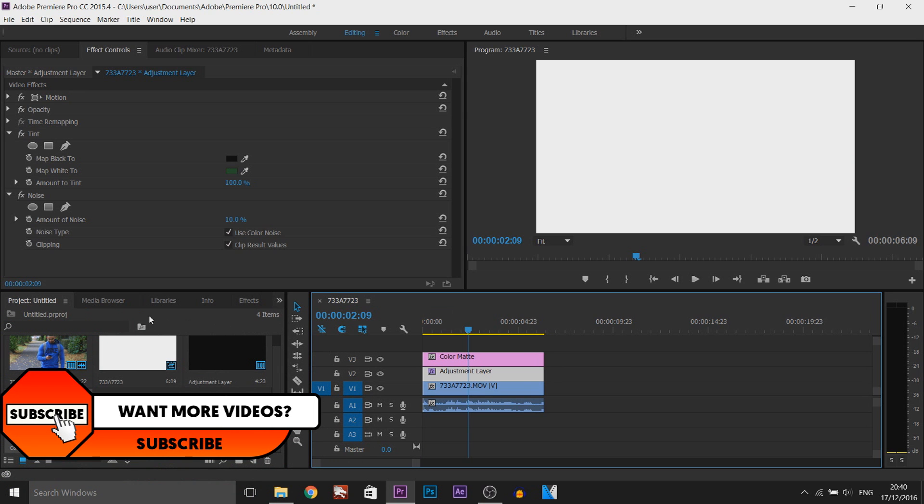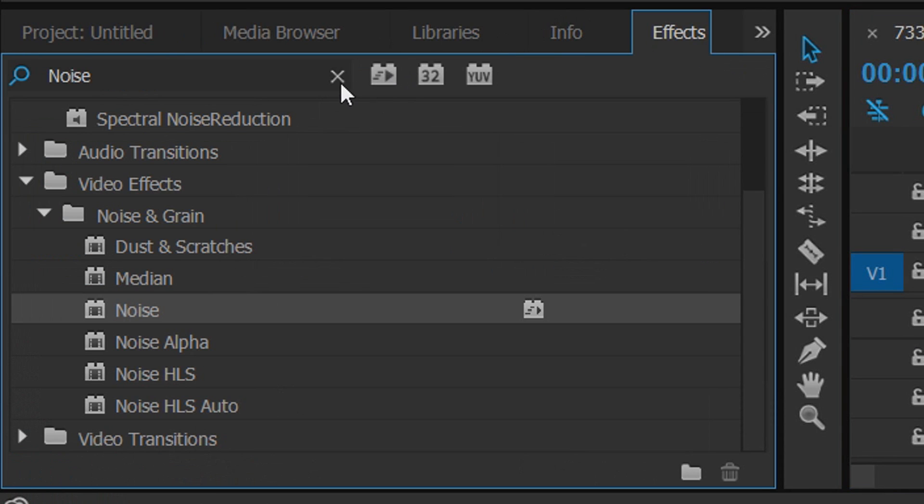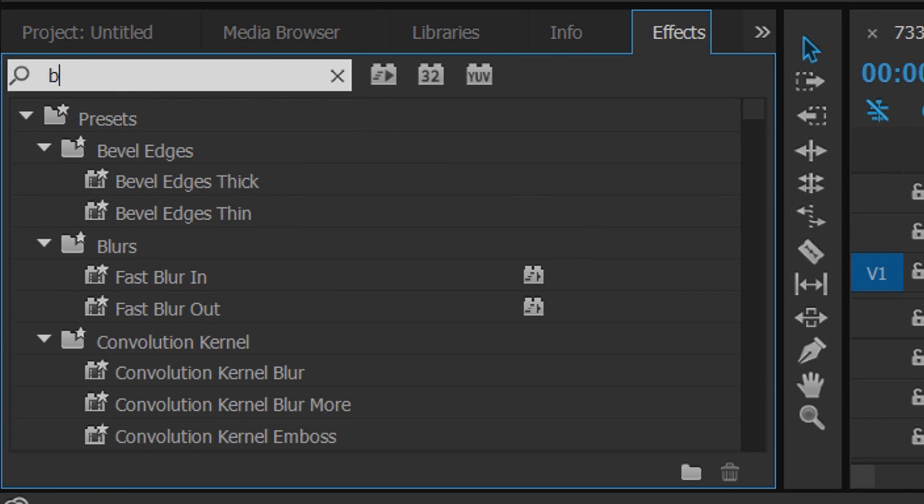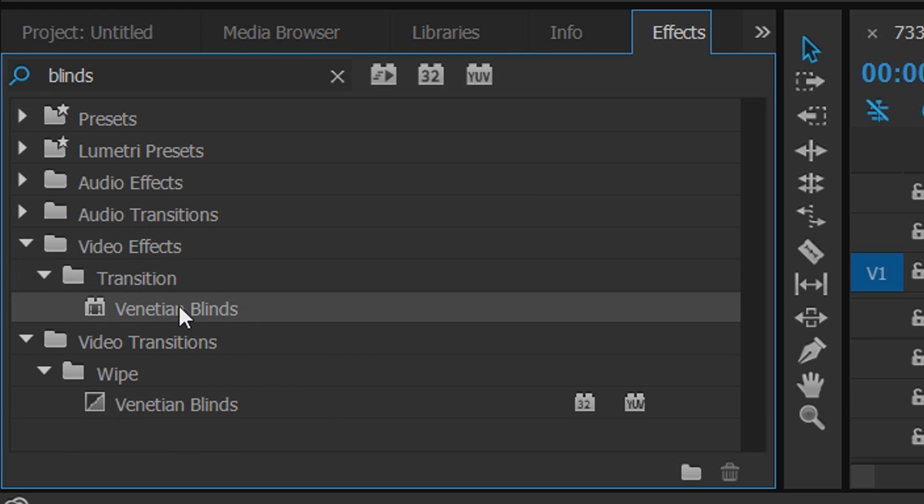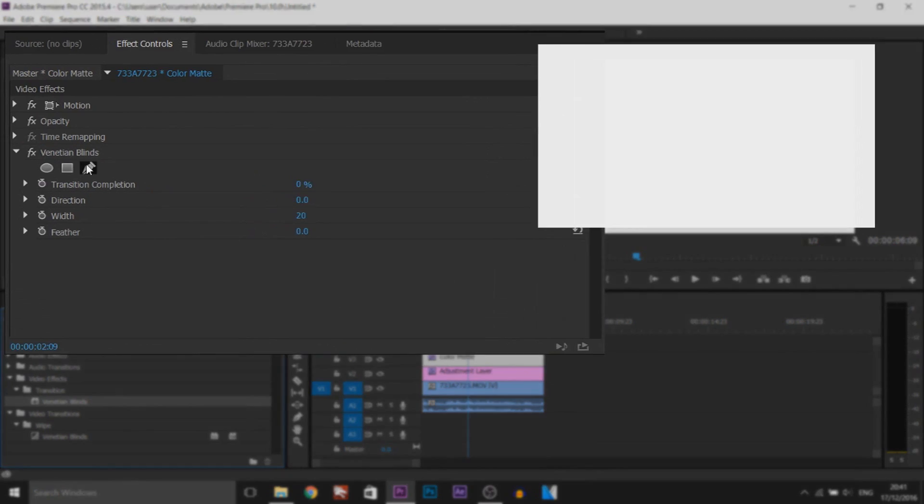What we're going to do from there is come back to the effects tab and type in blinds, and this is what we're looking for under video effects transition, the blinds here. So we're going to drag and drop this onto the color matte like so.